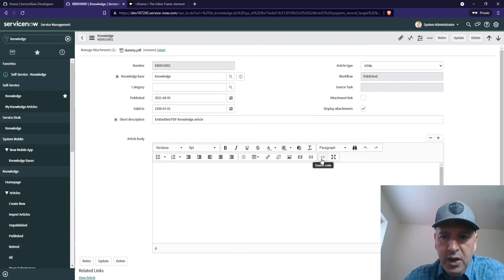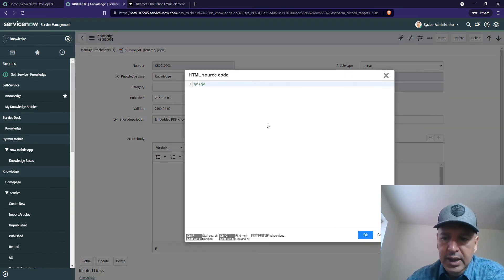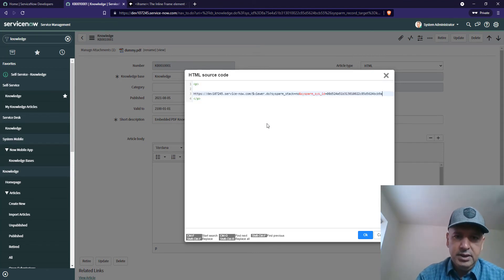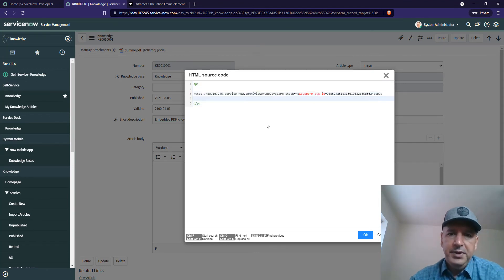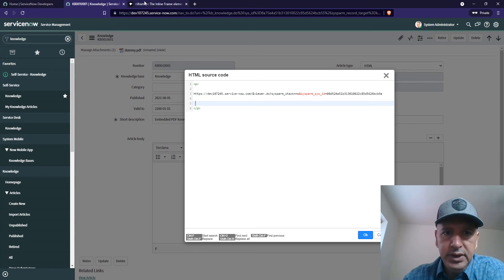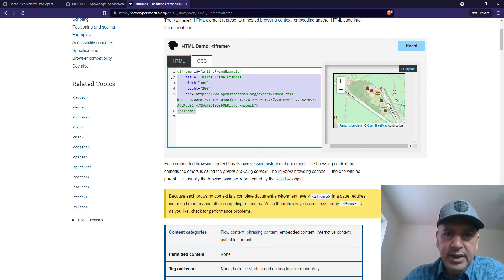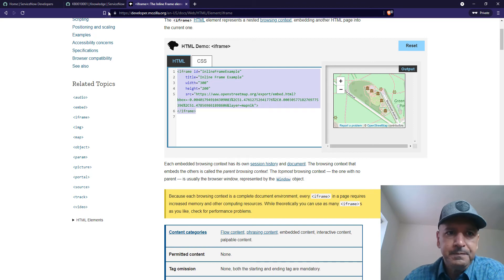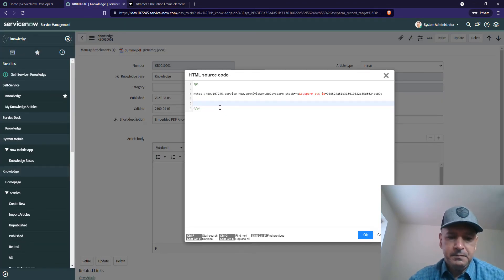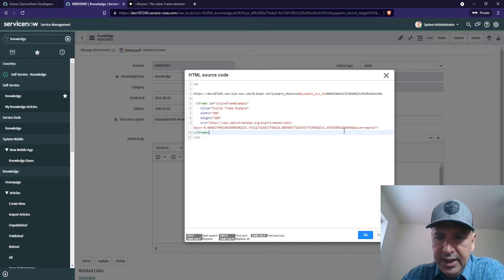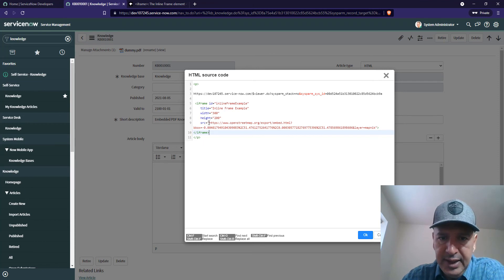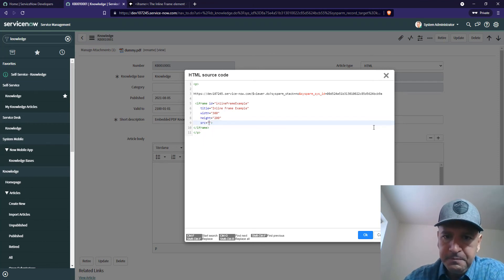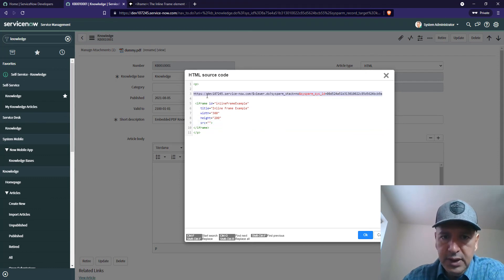Copy this URL somewhere. Now go to the code section. In the code section, we're going to reuse this URL. Click on insert an iframe. Instead of this link, we're going to remove this and use this particular link.